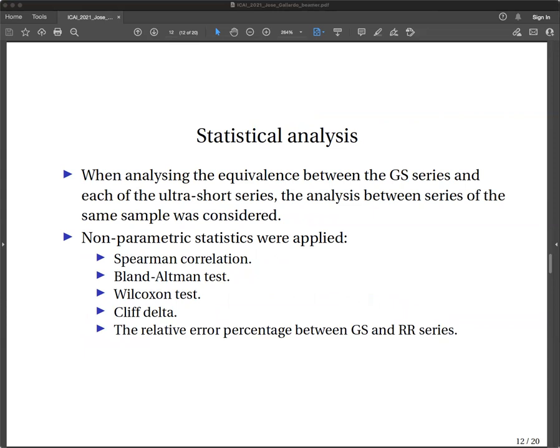The statistical analysis was performed to assess the equivalence between the gold standard series and each of the ultra-short series. A recently proposed algorithm was applied along with a concurrent validity criterion similar to that used in different domain index analyses. Non-parametric statistics were applied: Spearman correlation, Bland-Altman test, Wilcoxon test, Cliff's Delta, and the relative error percentage between the gold standard and ultra-short series.